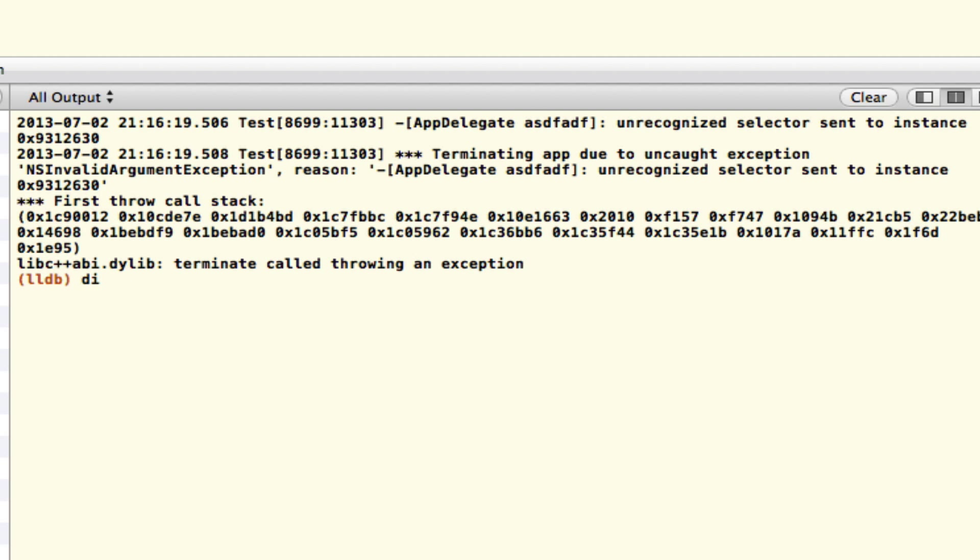If you know how to spell that, dash s, which is the switch for the starting point of the memory block to disassemble, we're just going to paste that in there.